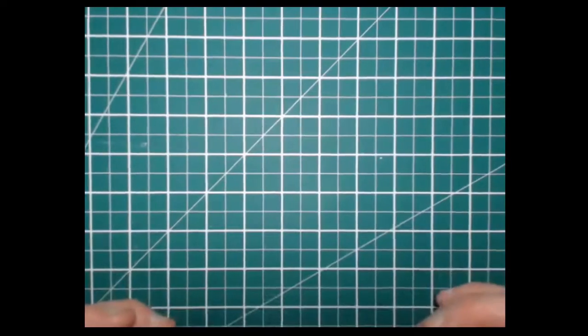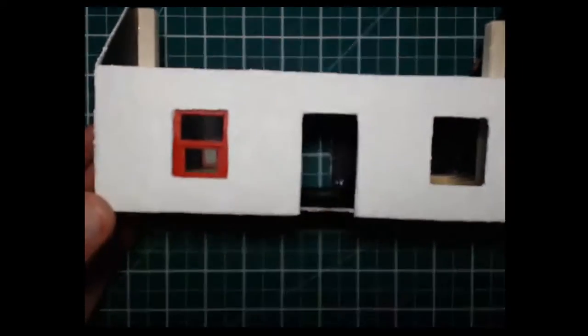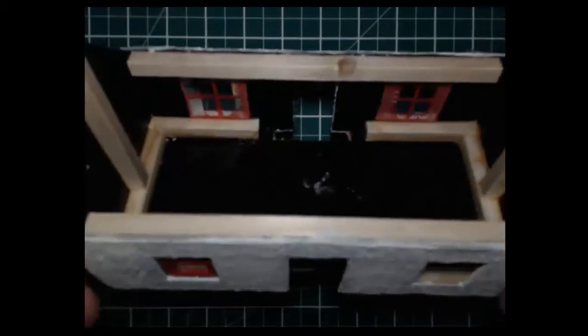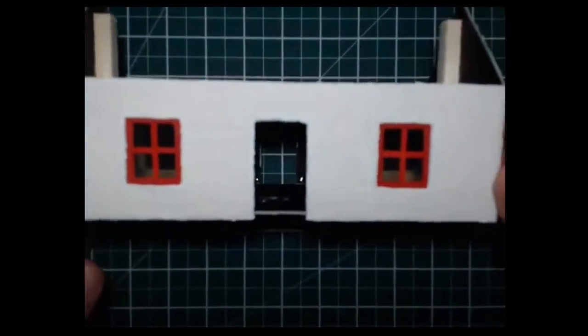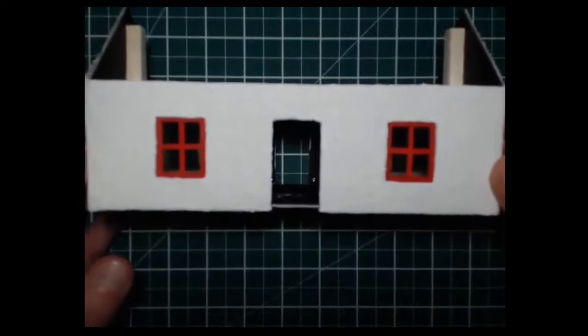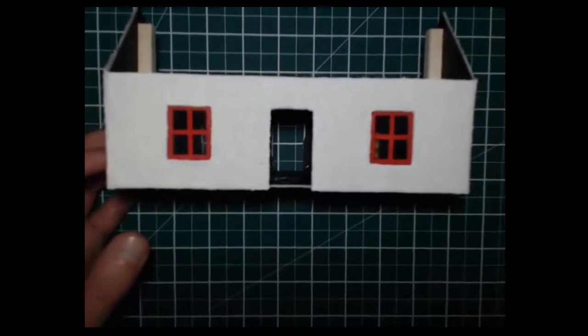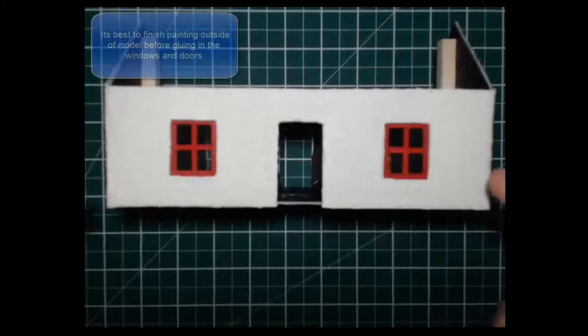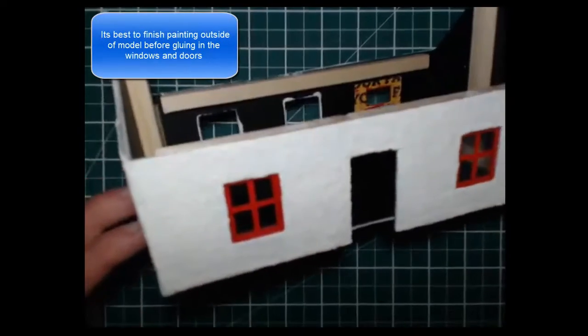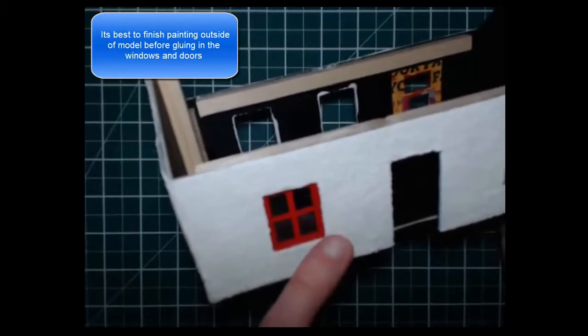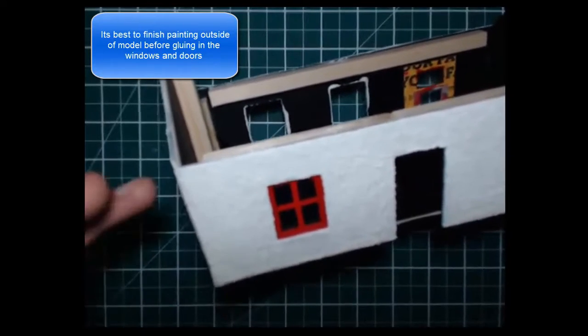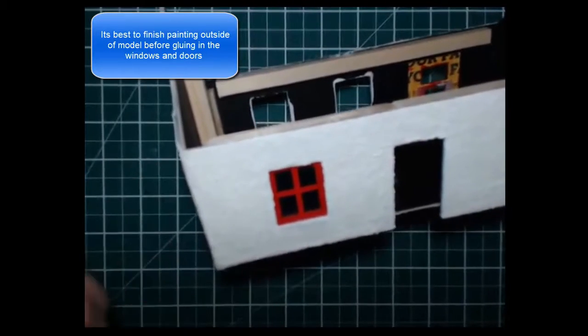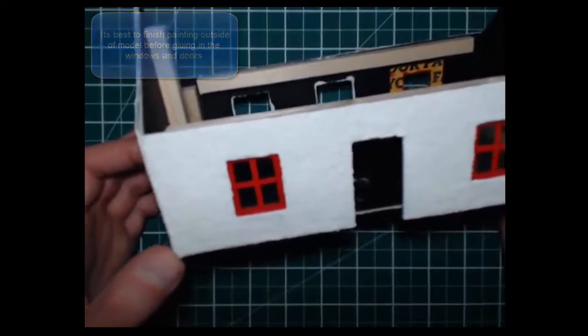Now I am going to show you the technique for putting our doors and windows into our model. As you can see here I have two windows already put in this model. The windows should only be put into your model when the outside of your model is completely painted and fully finished, because if you stick in your windows you have to be very careful not to get paint on them. So it is best to finish the outside of the model first and then finally put in the windows and doors.